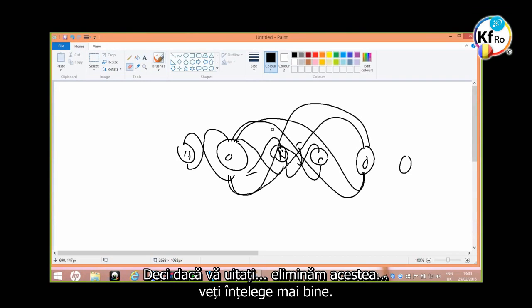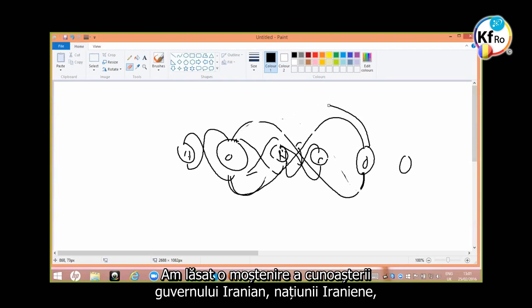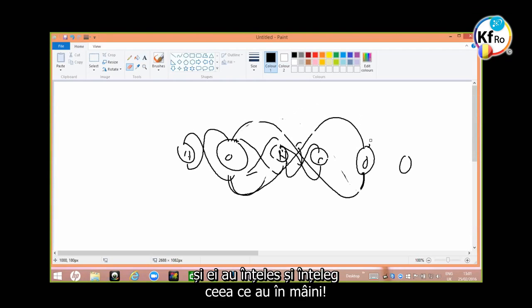So if you look at it, we take this one off, you will see better where it goes. I have left a legacy of knowledge for the Iranian government, the Iranian nation, if they understood what they had in their hands.